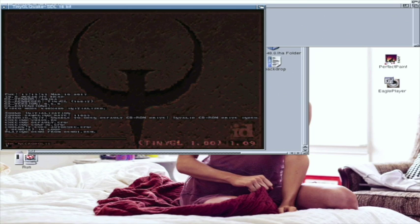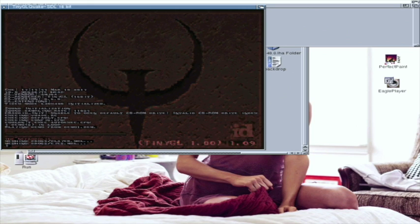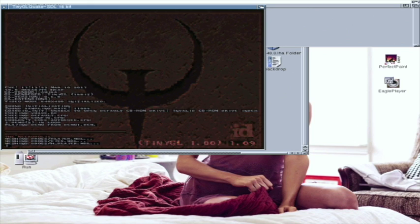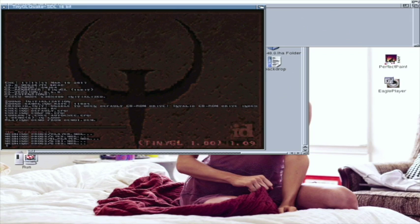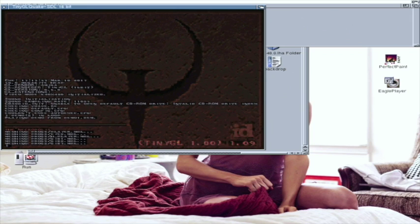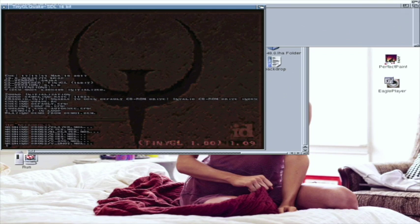So what are we playing? Well, what are we looking at? We're looking at Quake, and this is the TinyGL version. Yeah, so tell people what it is. It's a TinyGL version running on the...